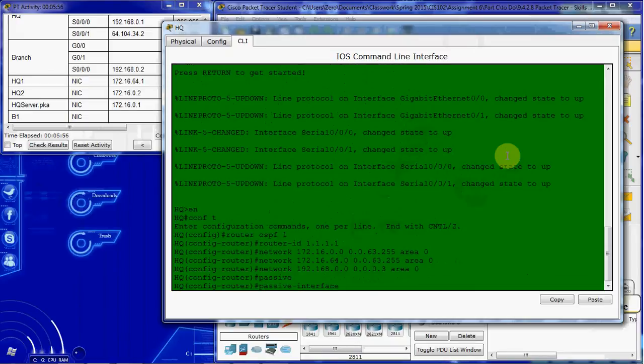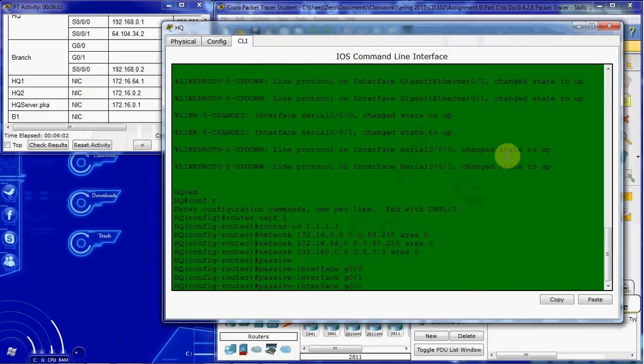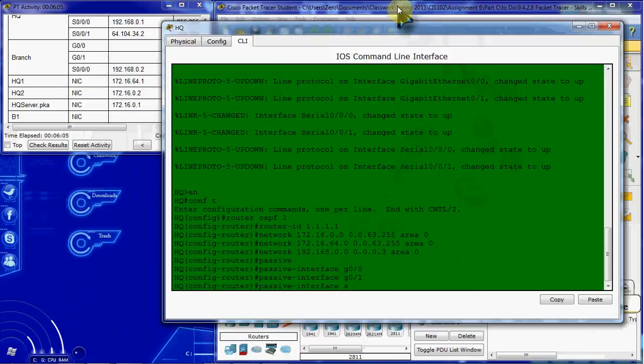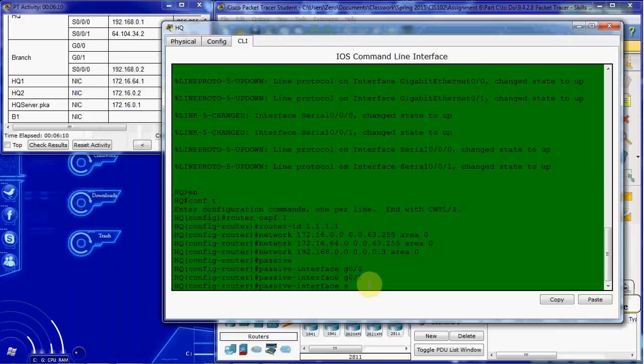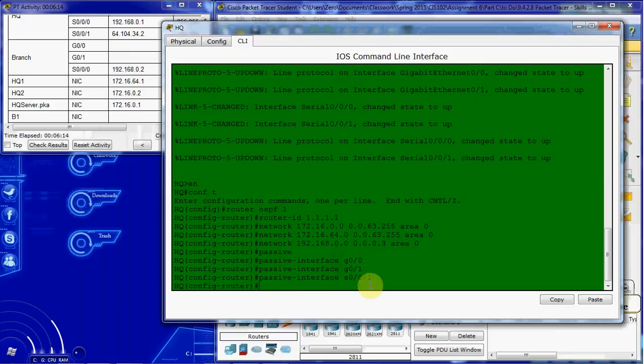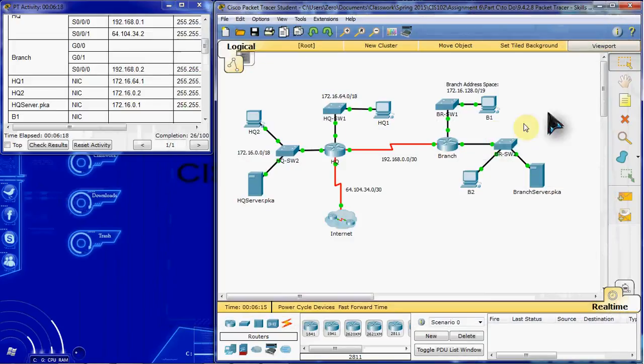And then we want to configure the appropriate interfaces for passive. So the command for that is right here. Passive interface. You can always hit tab to complete the command. G0/0, G0/1, and our serial interface that leads out to the internet, S0/0/1. Alright, so we have OSPF set up on HQ.